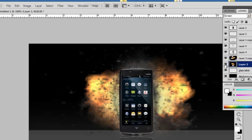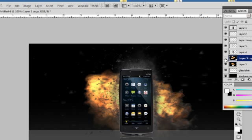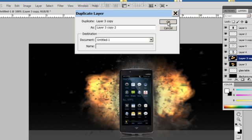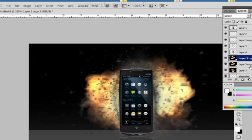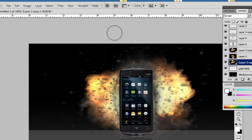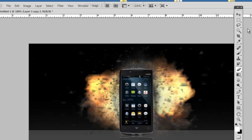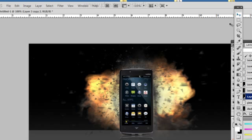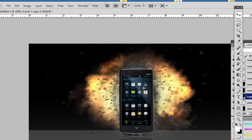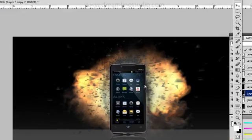So what I'm going to do is I'm going to go ahead and duplicate this layer again. And I'm going to make sure that this layer is on the bottom, so this is below all the other explosions. And then what I'm going to do is I'm going to make sure that this is a little bit higher than everything else.